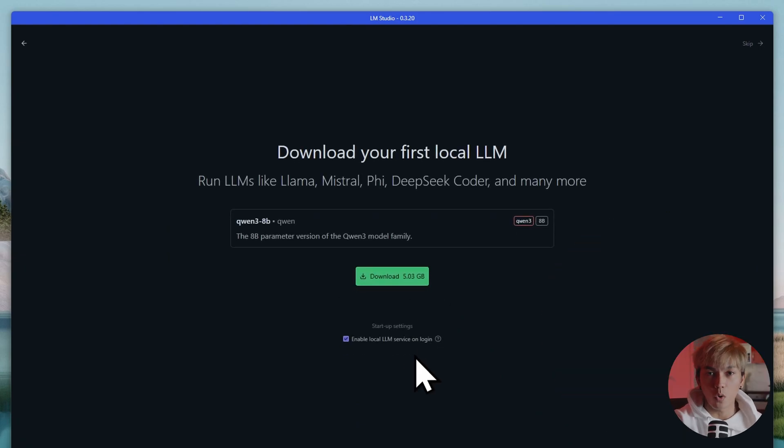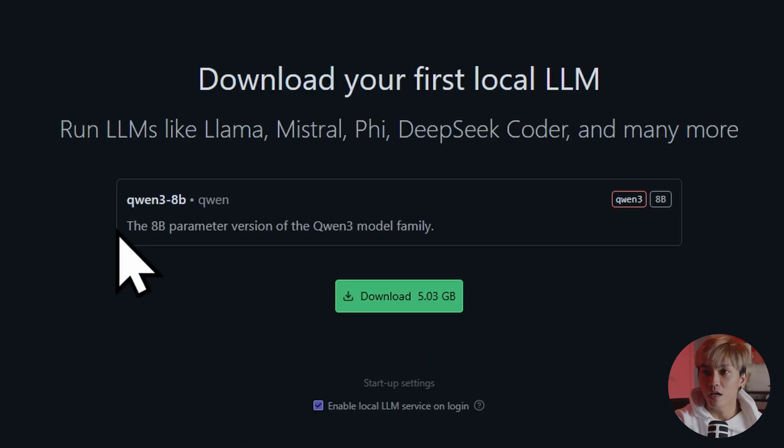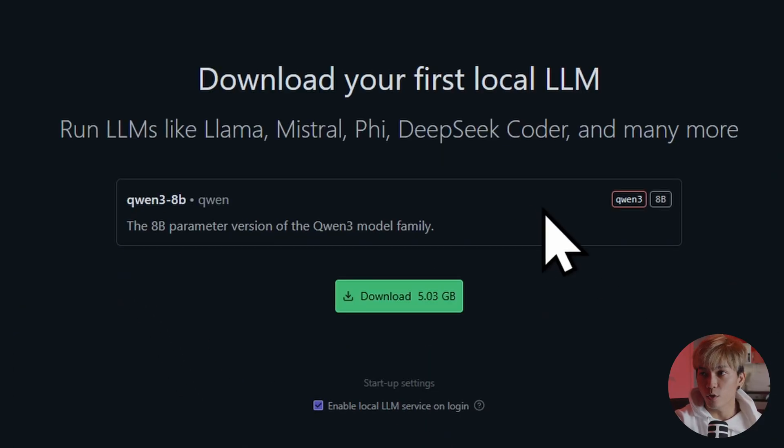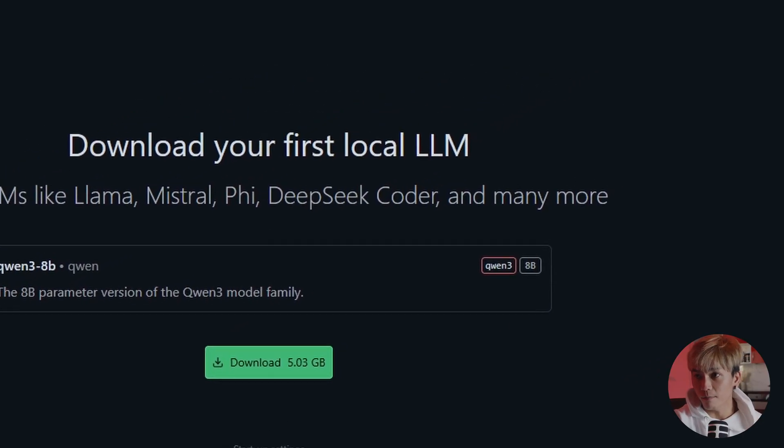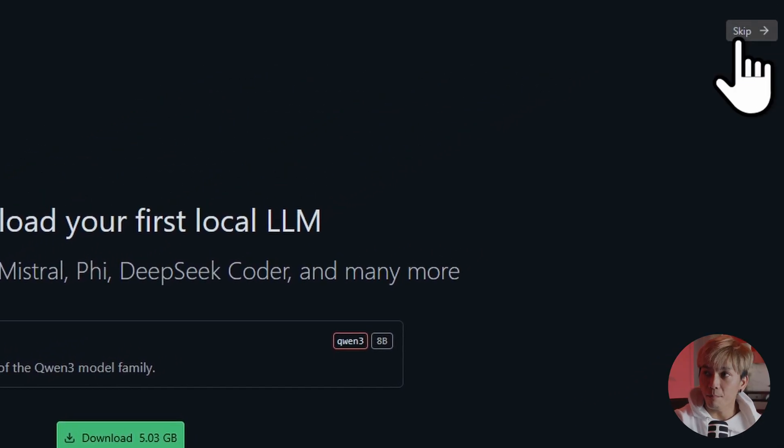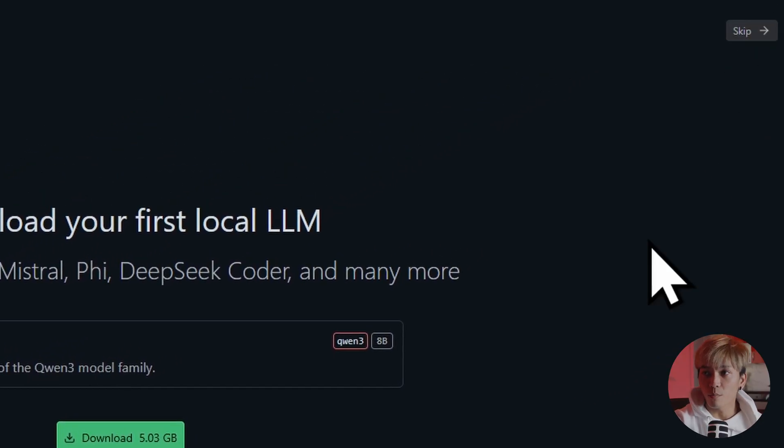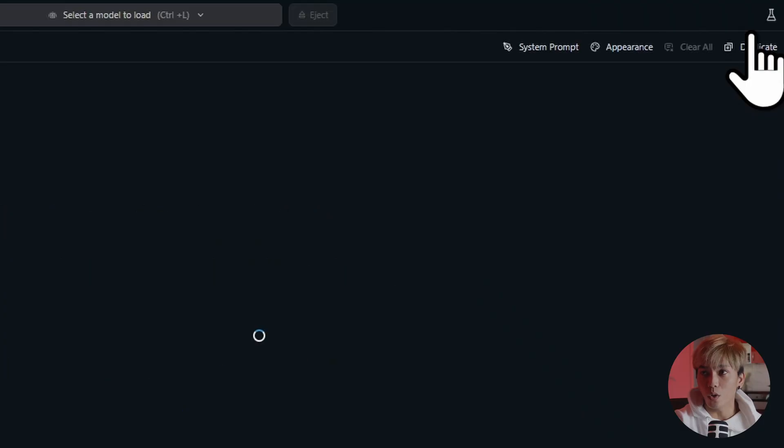And then it's going to ask you to download and install your first AI model. So here, as you can see, we have QWEN 3-8B. So if you want to use this, you can. If you don't want it, you can just skip this. You can find the skip button right over here. So I'm going to skip this because I want to install a different model.